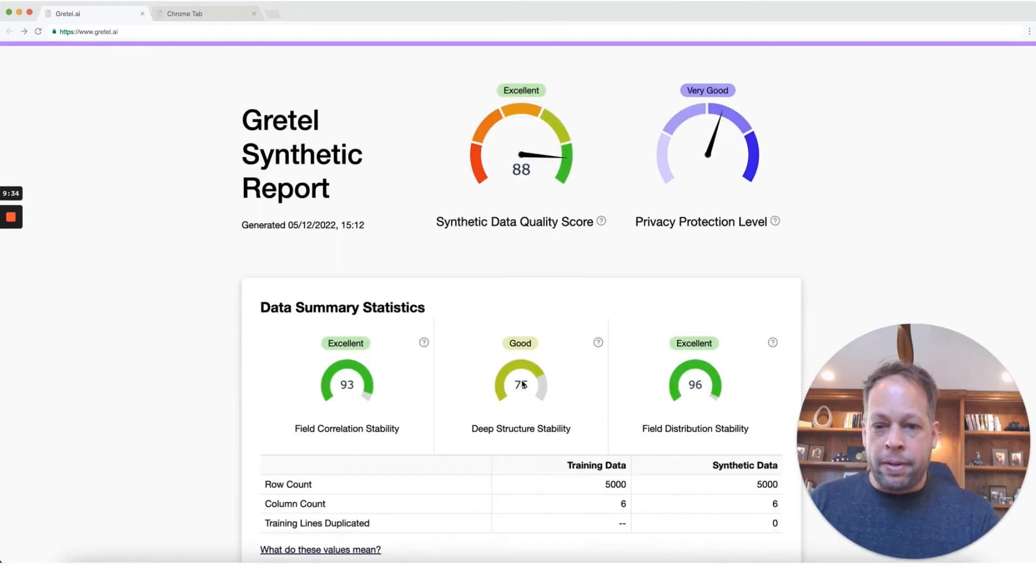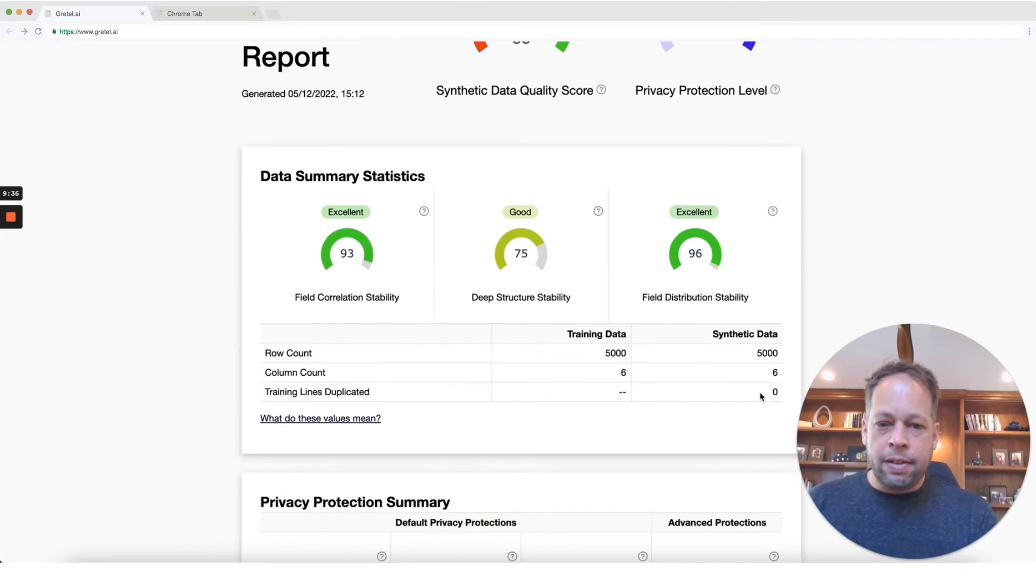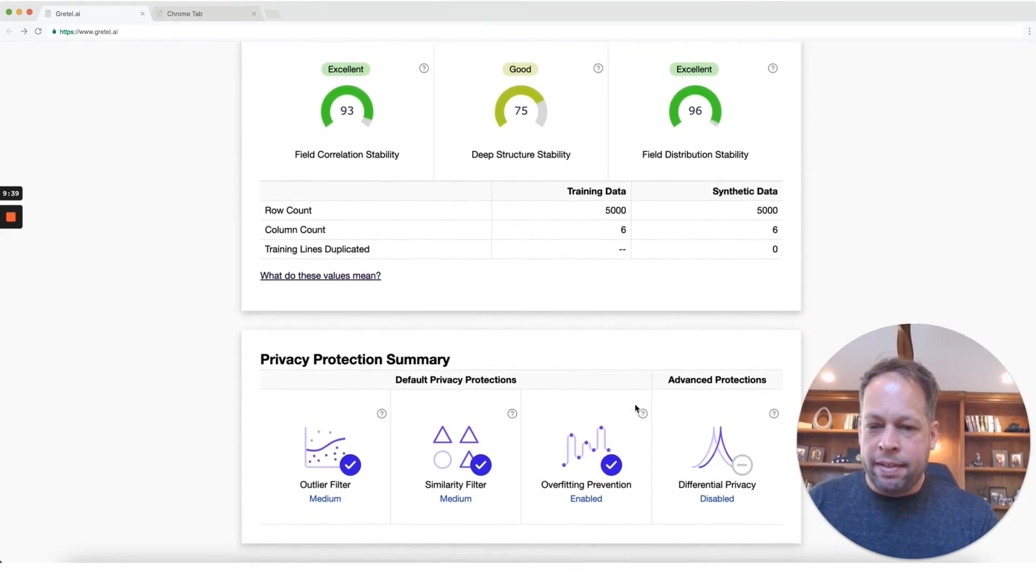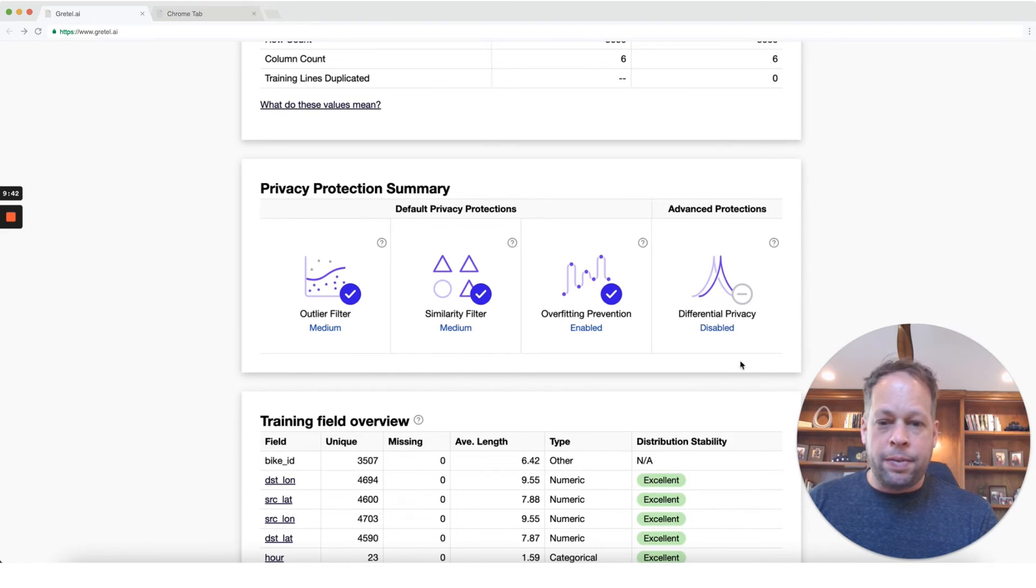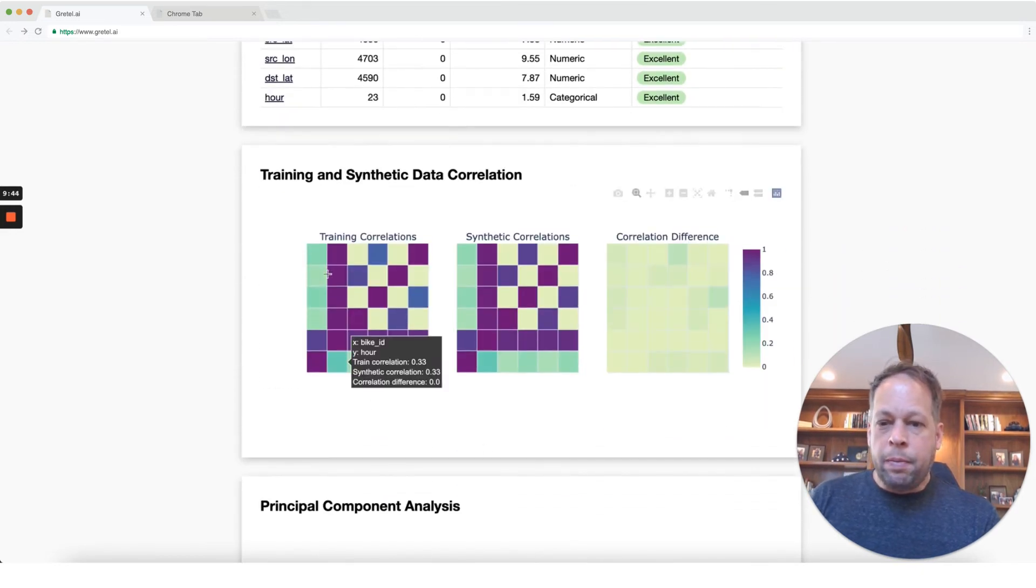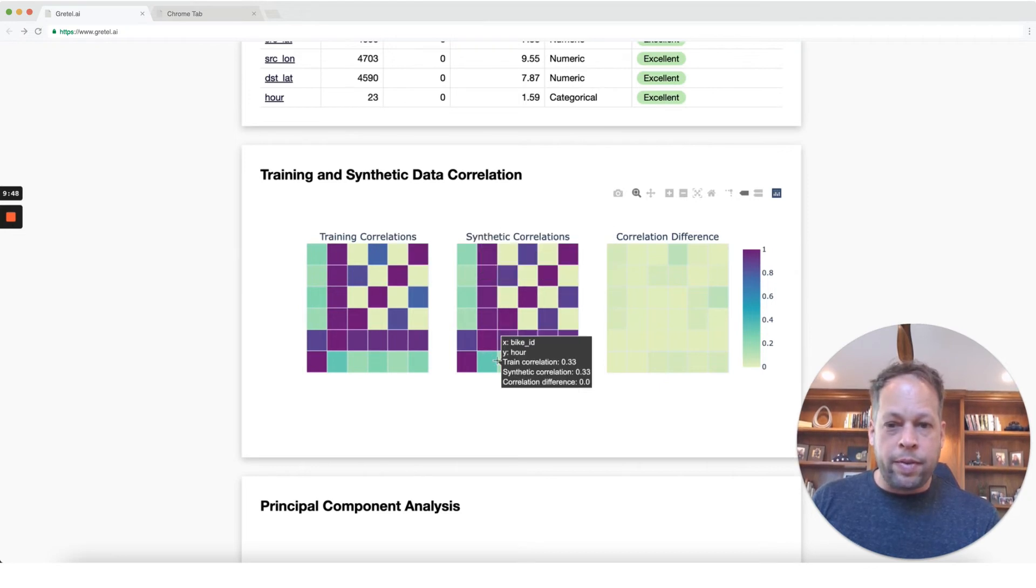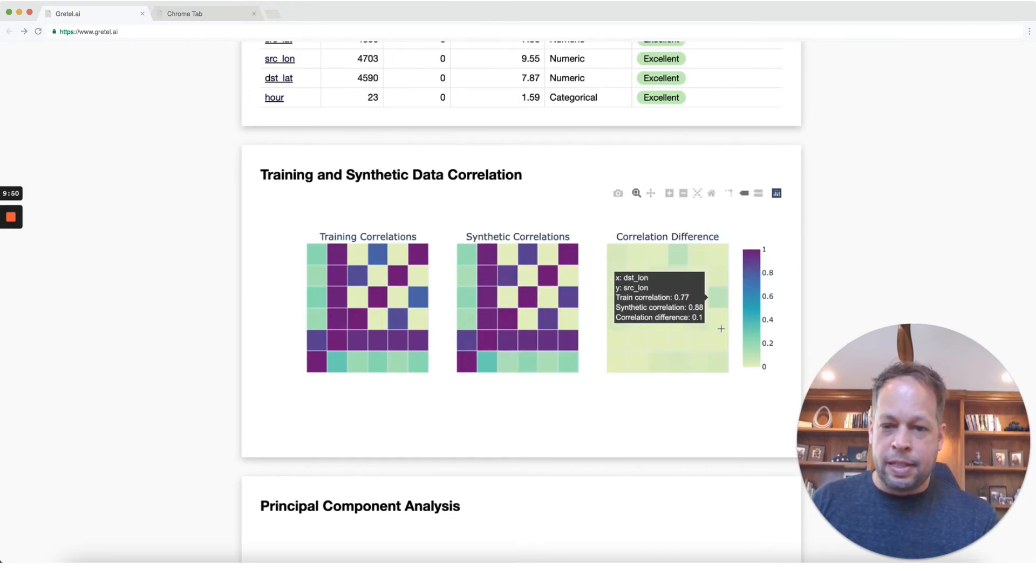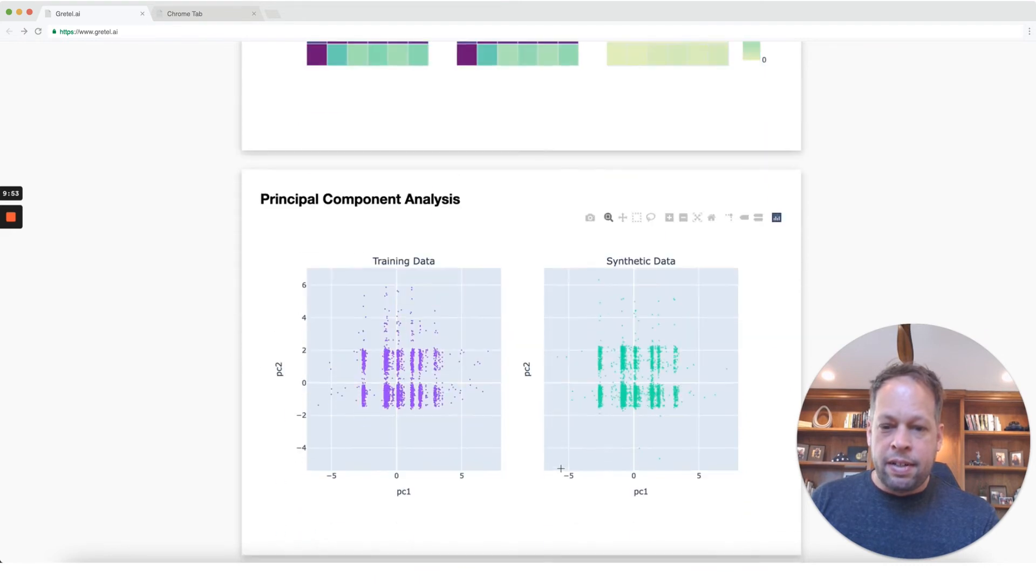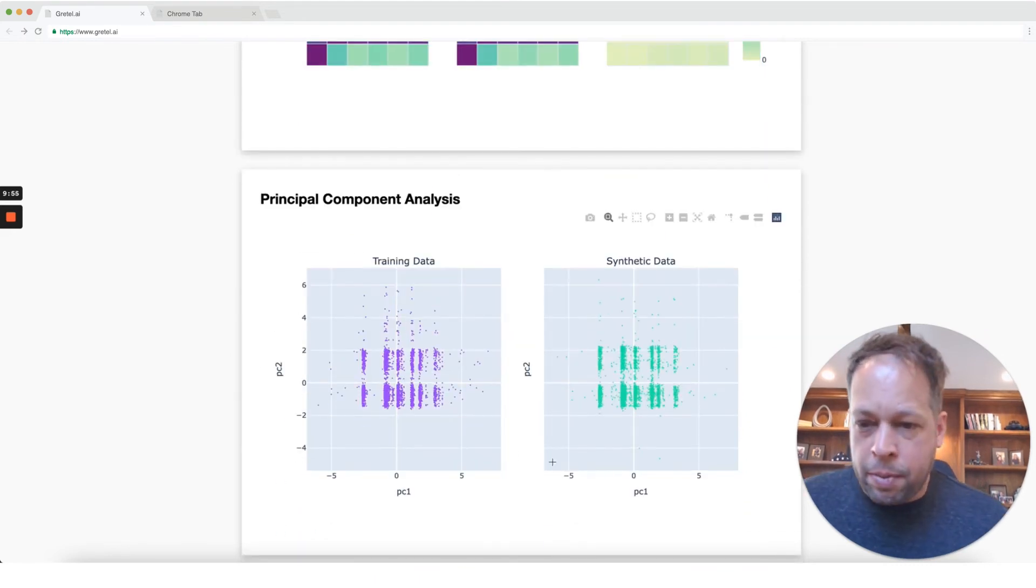Let's go ahead and take a look at what does that mean. So I'd like to look at the report and it gives us a nice kind of feel for why did we give it this 88 out of 100 score. So I'll go ahead and download that. You can open up the model, take a look here, none of obviously the training lines were duplicated in the output data. We can see what was turned on. So our privacy filters were on, differential privacy was off.